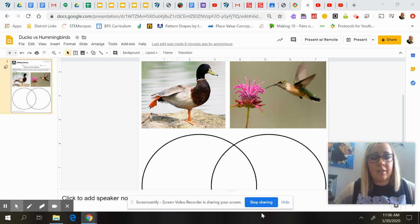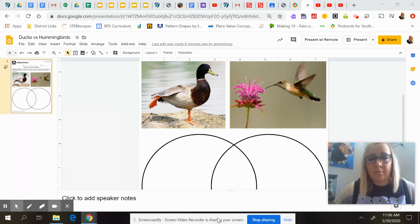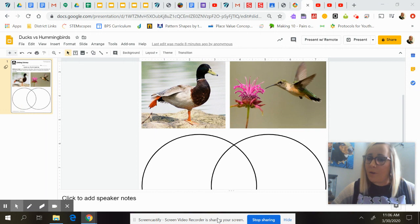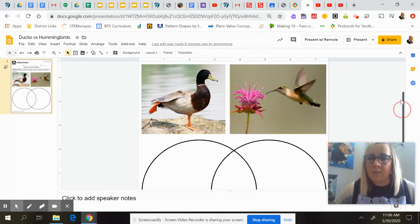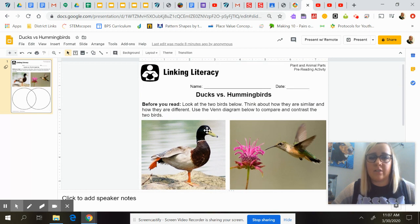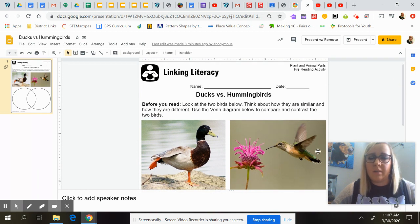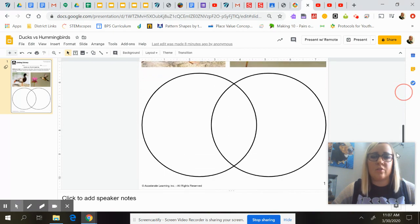Hey guys, so we're going to keep with our learning about animals and what animals need in order to help them survive. This is going to be the page that you're going to see for science today. It's called Ducks vs. Hummingbirds, and we're going to be comparing and contrasting the ducks versus the hummingbirds.